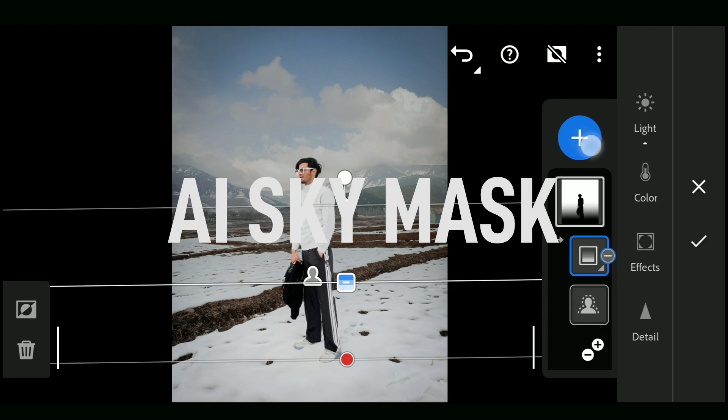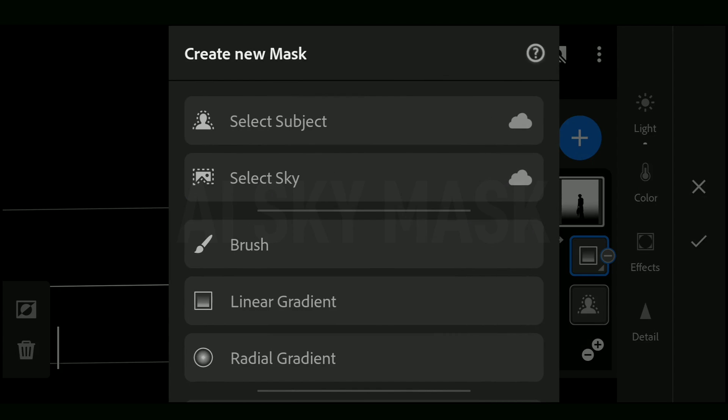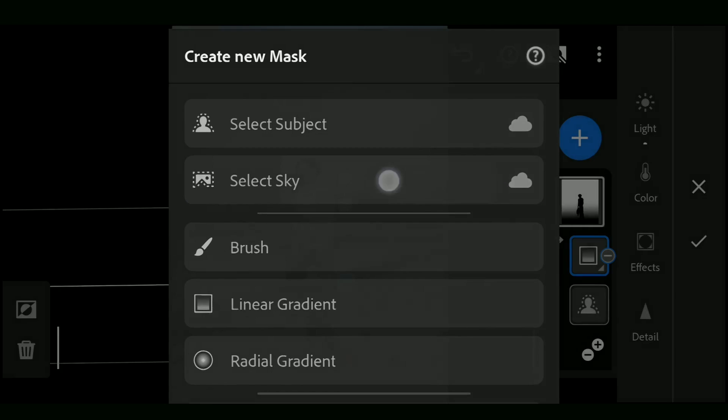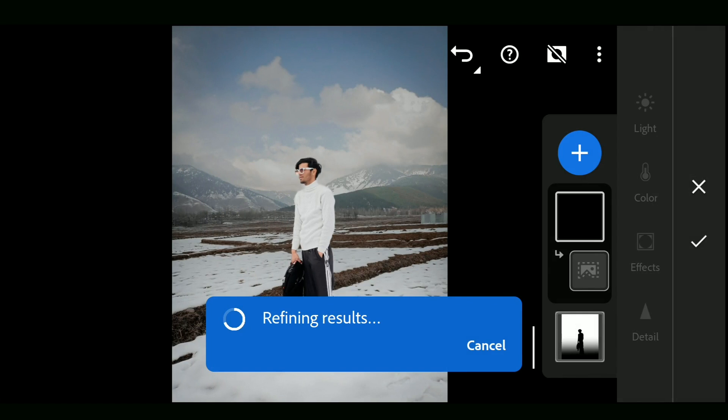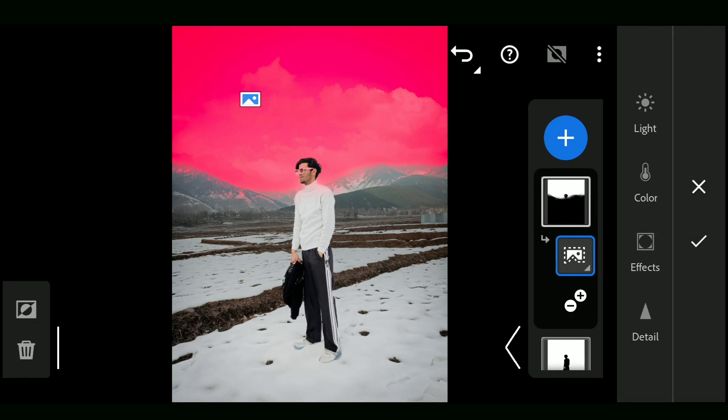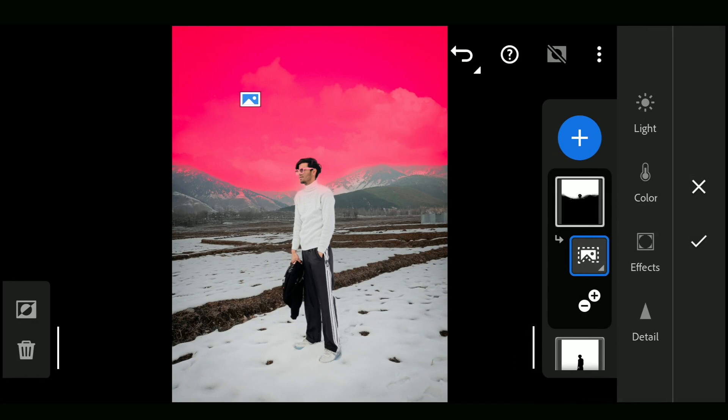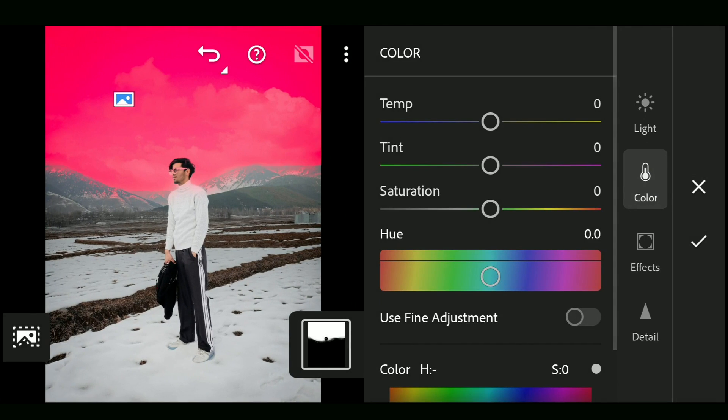Now we will add another mask by selecting Sky. Again AI processing on the cloud and gets this perfect selection of the sky. Demonstrating by tuning colors in the color menu here.